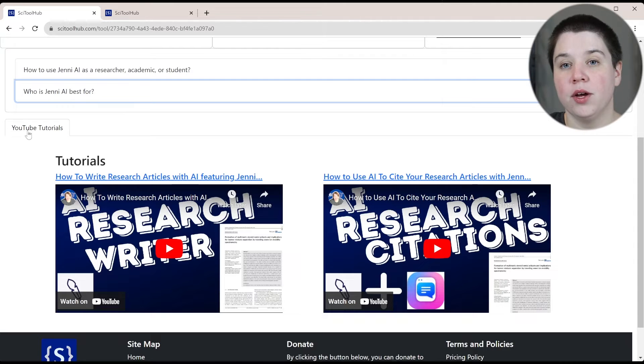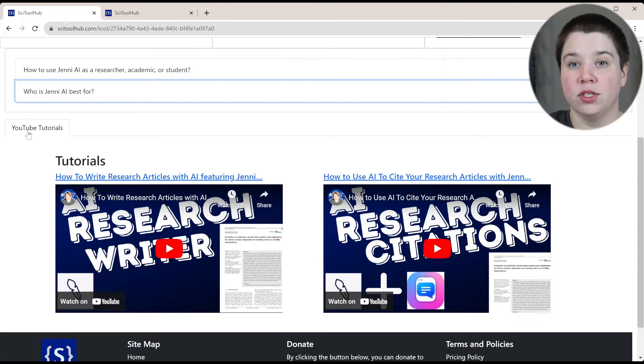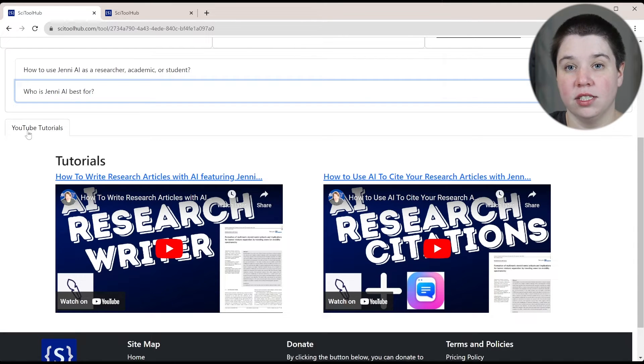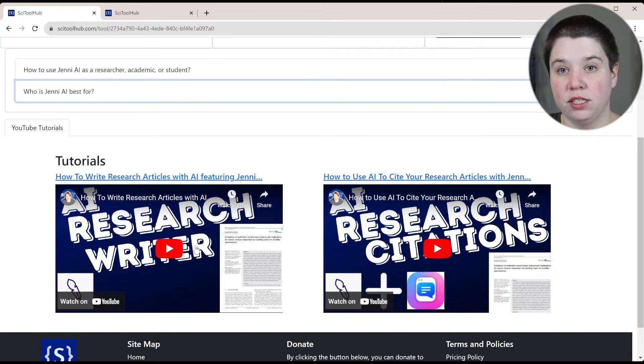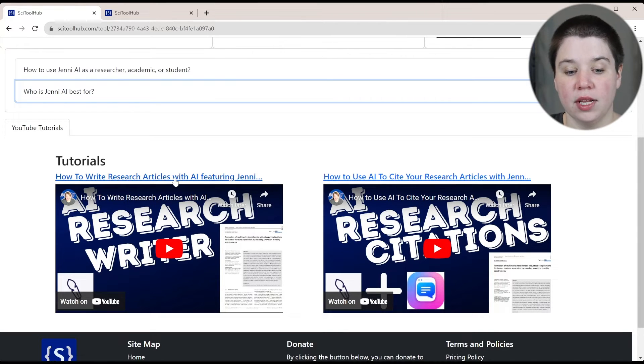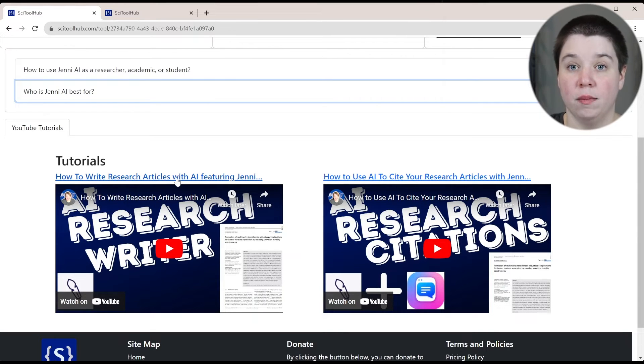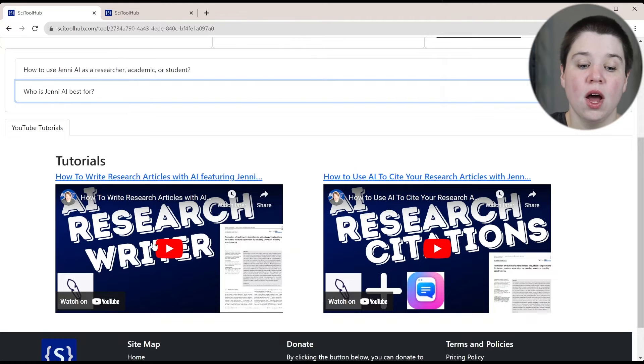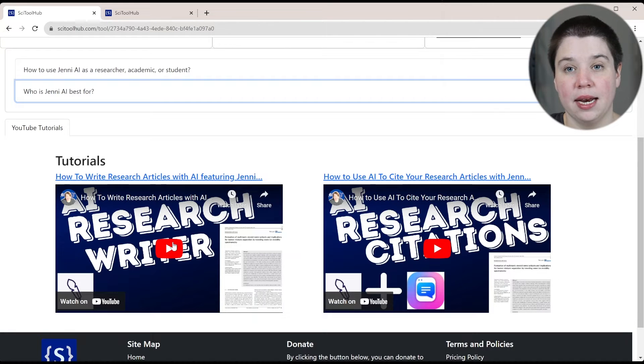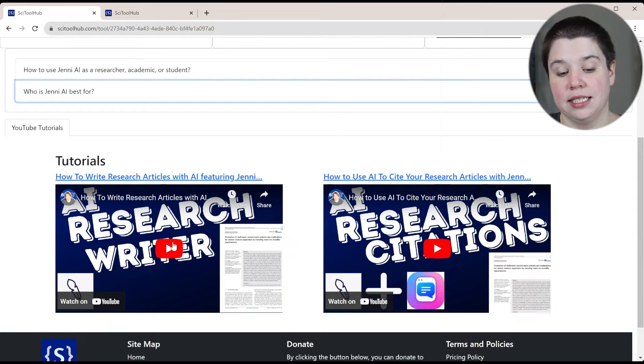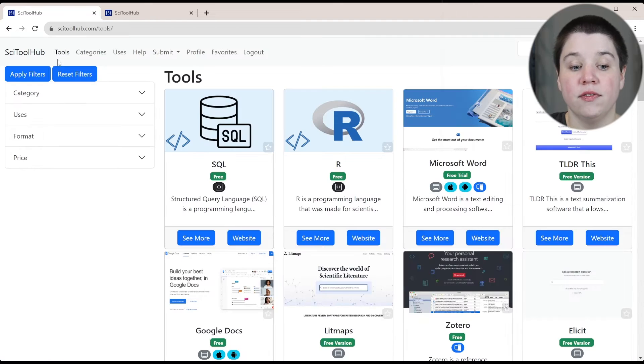And then finally, my own YouTube tutorials. If you are looking for tutorials on a tool, come find it on SciToolHub. And you're going to have all of my tutorials available below. If you click up here, it's going to take you to YouTube, or you can go ahead and play it within SciToolHub.